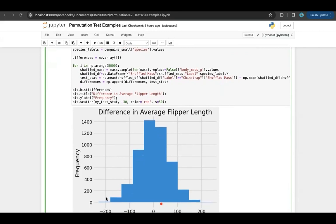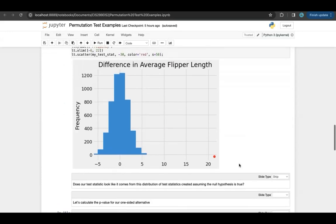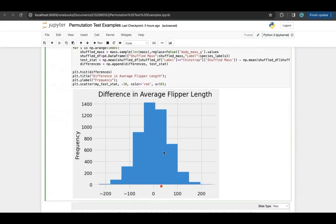Here is our empirical distribution of null test statistics, with my actual test statistic shown in red. This is the difference I saw in my data. These are the differences I might expect to see if there was no difference between body mass of Chinstrap and Adelie penguins. Notice my red dot is a lot closer to the middle of this histogram than it was in the previous example — we're in a very different situation here. It seems like it might be pretty likely that this comes from this distribution. It's in the higher portion of the distribution near the mode, and closer to the middle means a larger p-value.